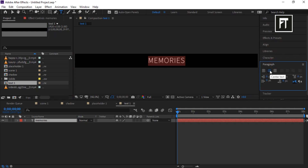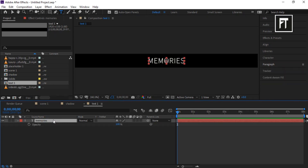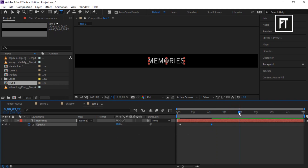Make sure the paragraph is set to center text. Click on the text layer and press T to open opacity. Place the time indicator bar 5 frames forward, click the stopwatch, and set its value to 0. Then move it forward and set its value to 100.